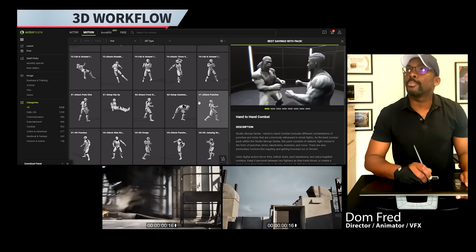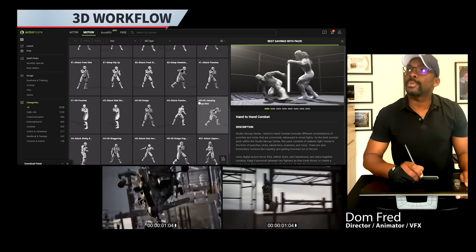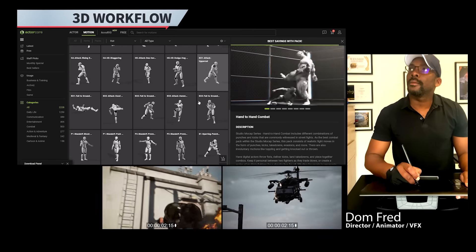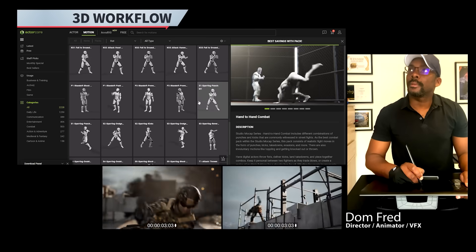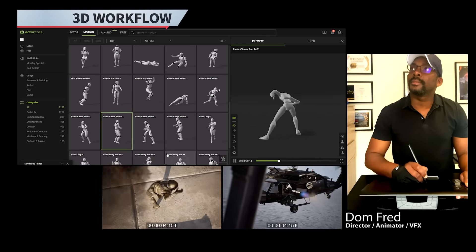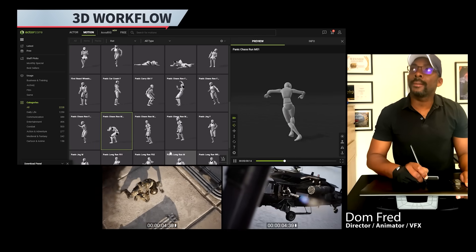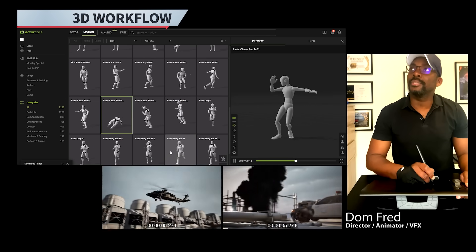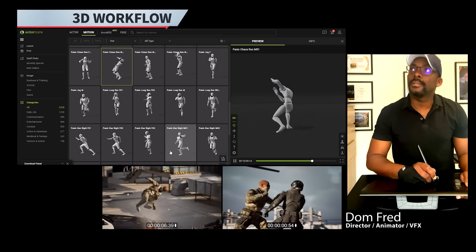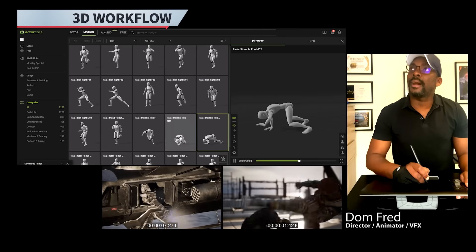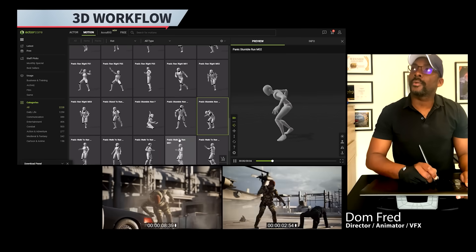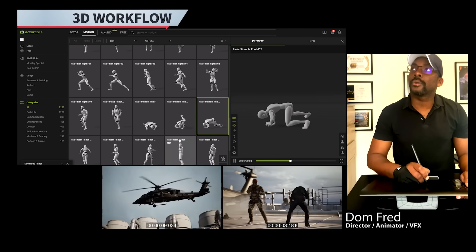For all the motion capture we have on this production — like fighting or tricks — it came from Actorcore. Like you see here, it's a good library. You can find anything you need in good quality, and it's just amazing for fight and hand-to-hand combat as well.